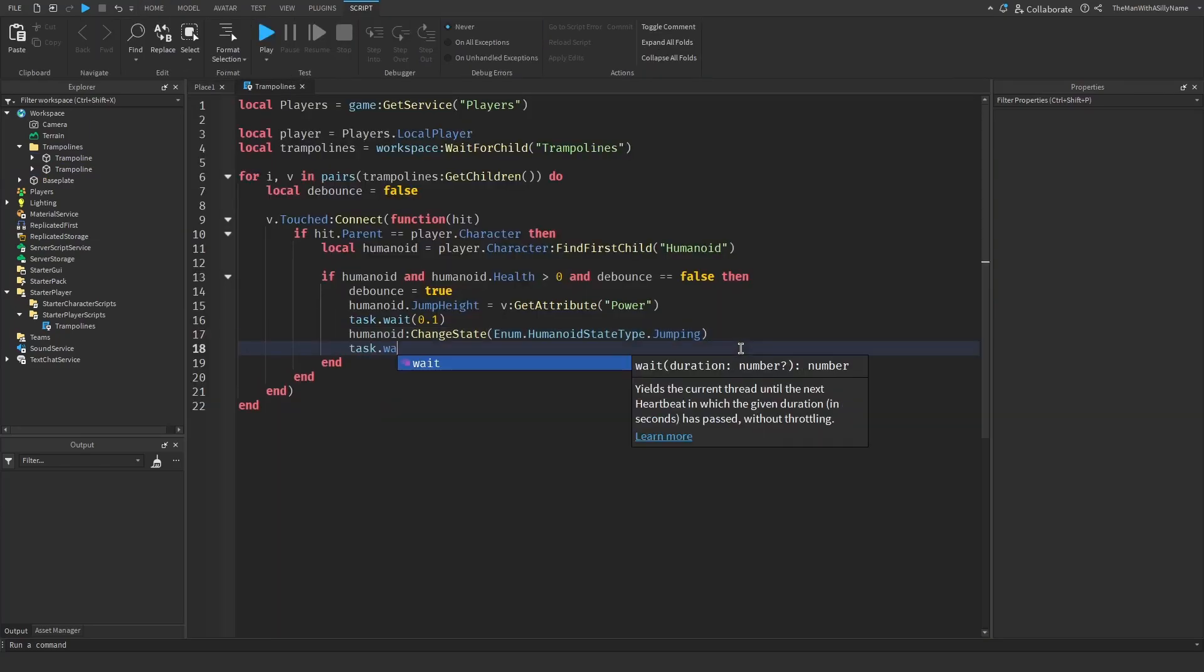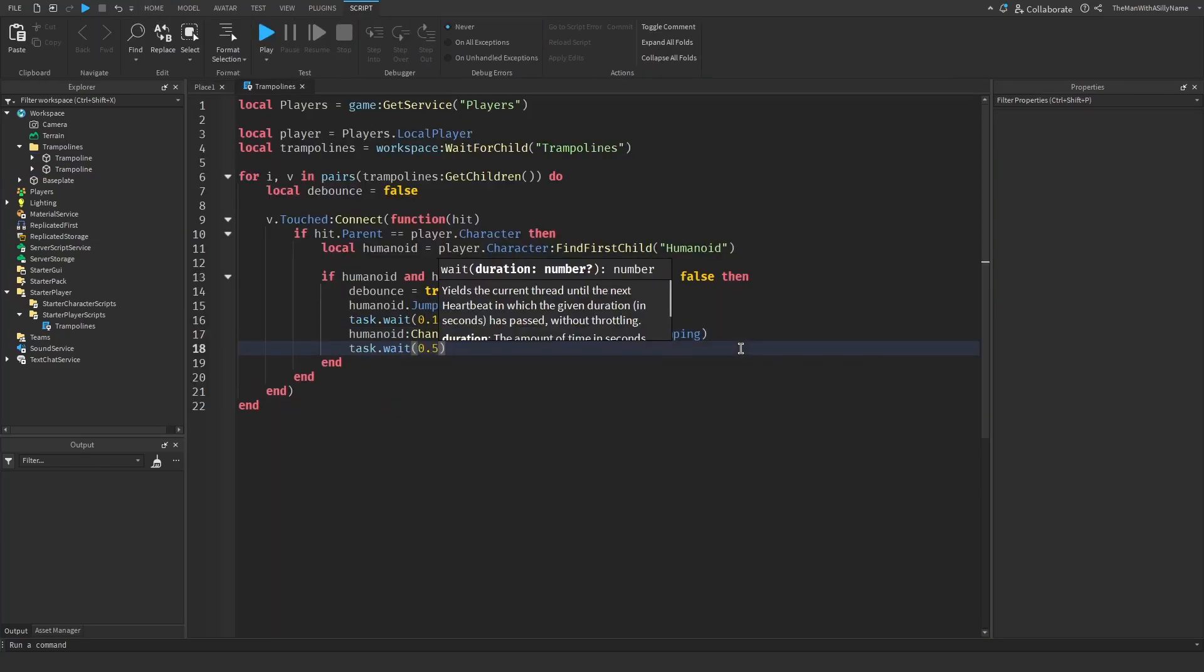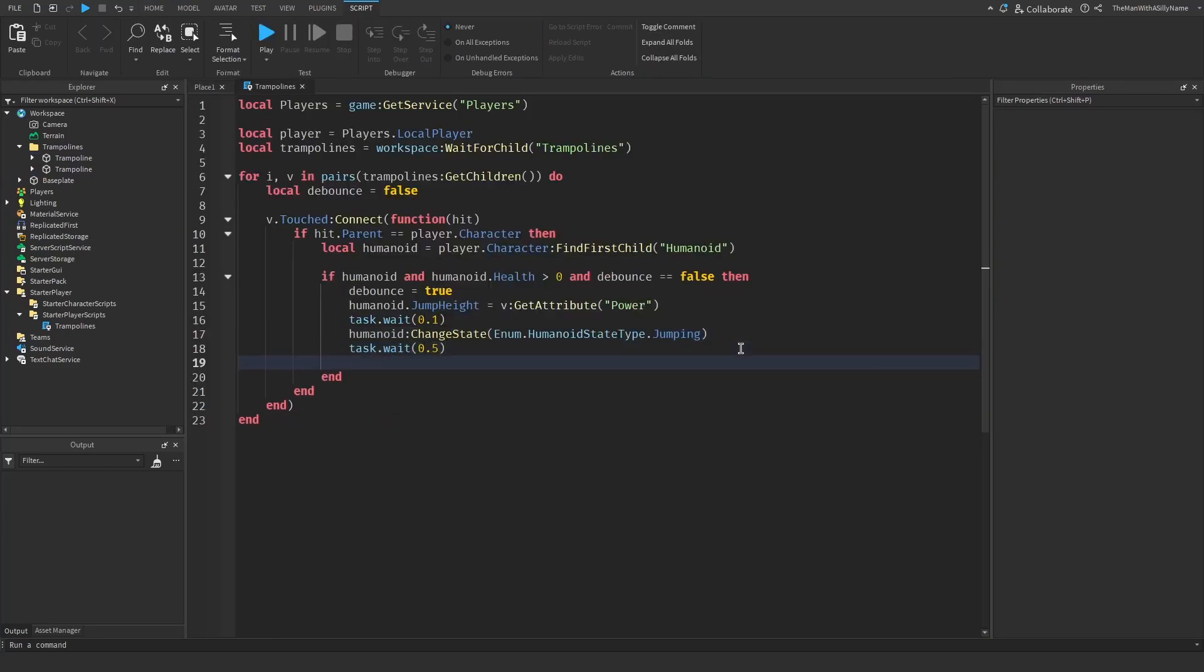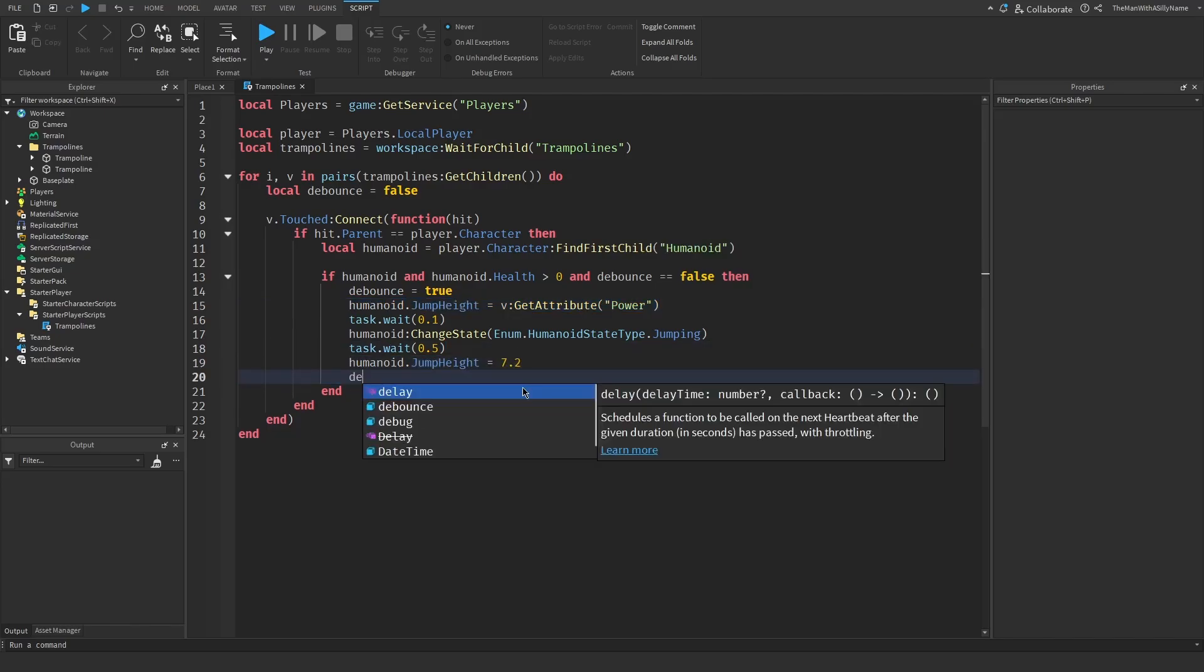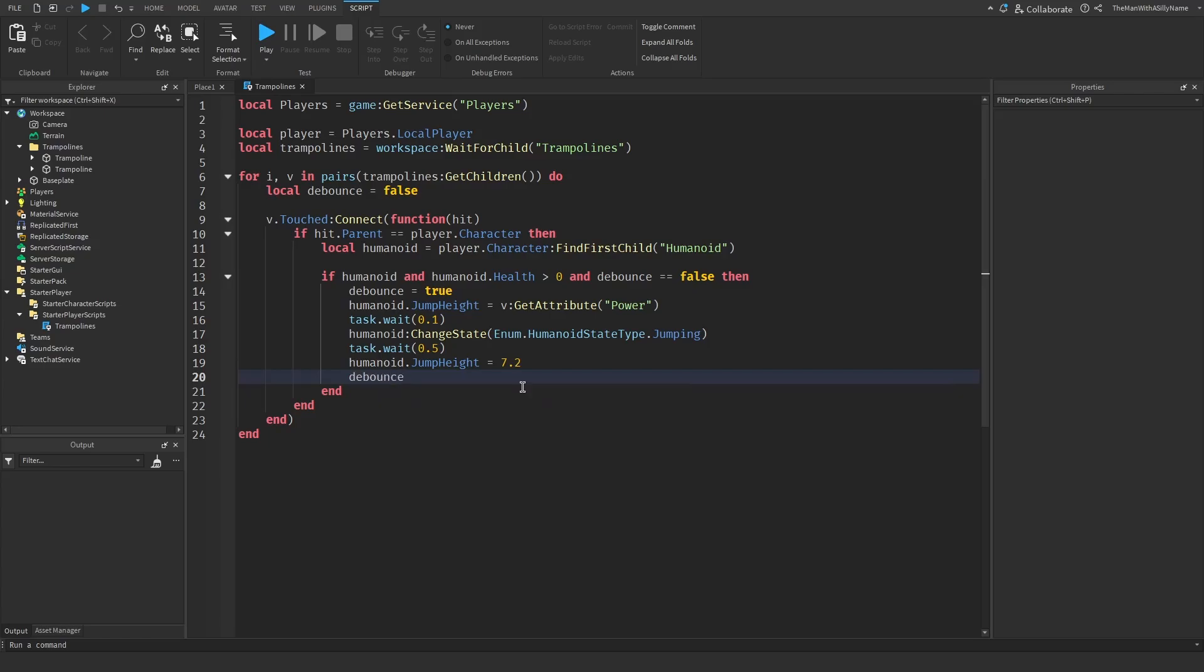Then wait half a second and then set the jump height back to normal. So I'm going to just copy this and then change it back to normal. The normal jump height is 7.2. And then lastly I'm going to set the debounce to false.